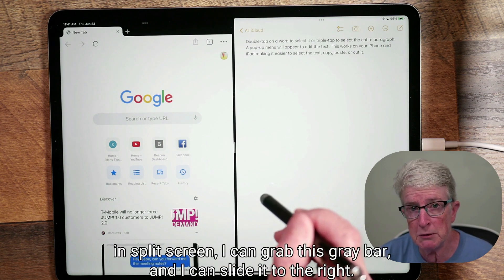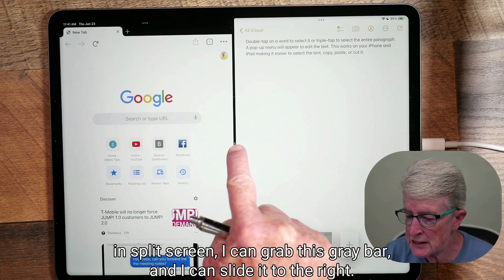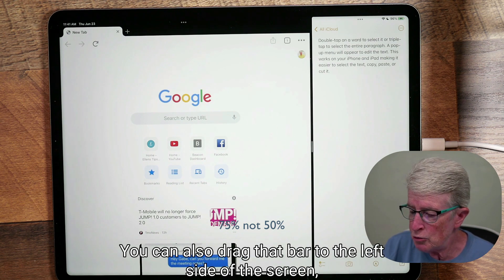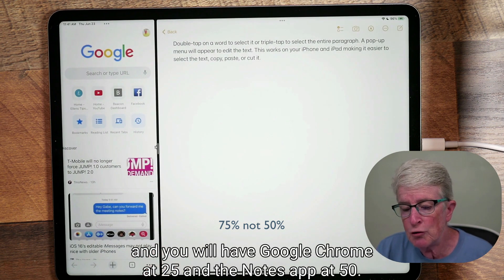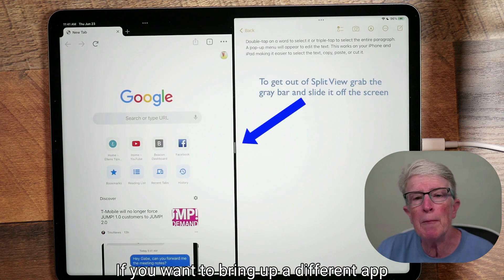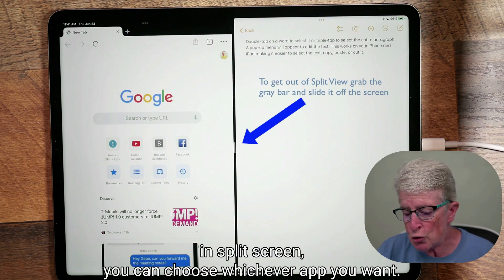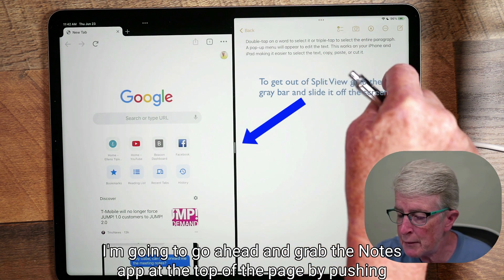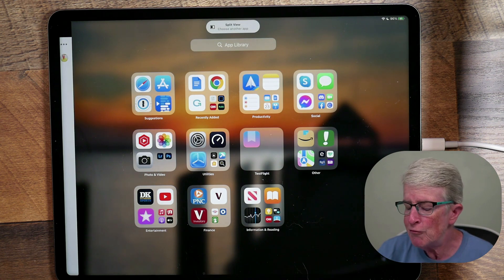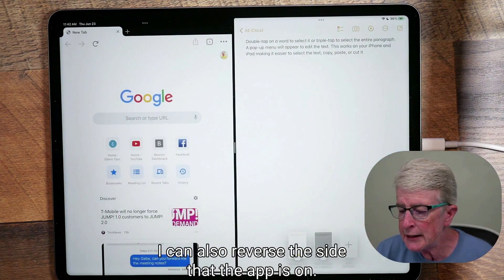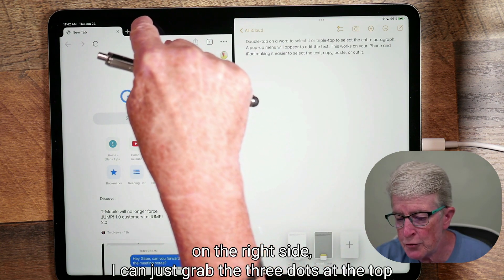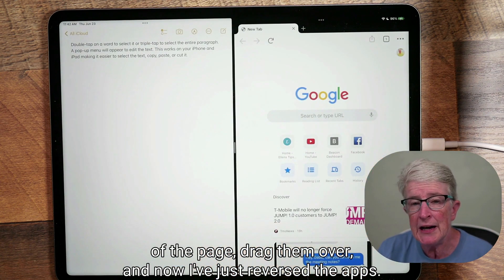In split screen I can grab the gray bar and slide it to the right, so Google Chrome takes 50% and the Notes app takes 25%. I can also drag it to the left, giving Google Chrome 25% and Notes 50%. To bring a different app into split screen, I can push and hold the three dots on the Notes app and swipe it away to choose another app. I can also reverse which side an app is on by grabbing the three dots and dragging the app to the opposite side.